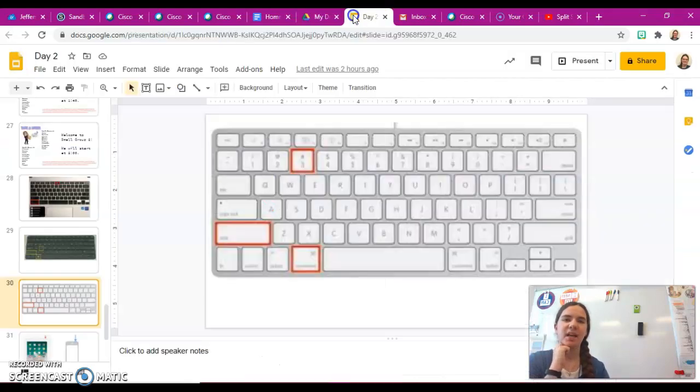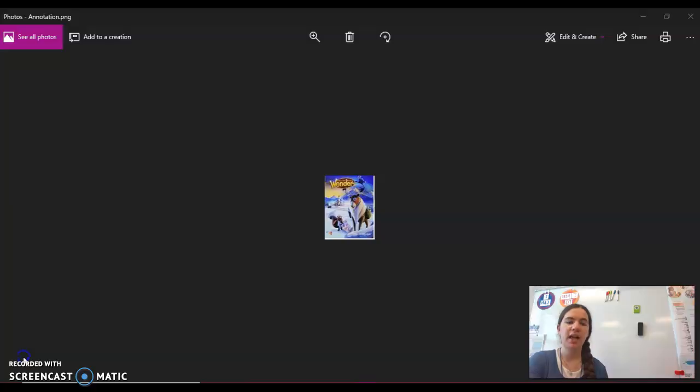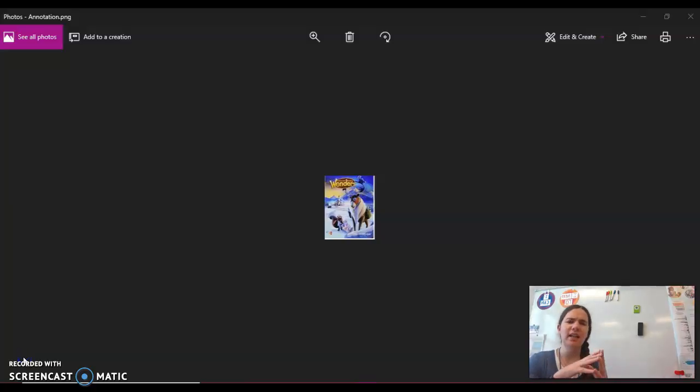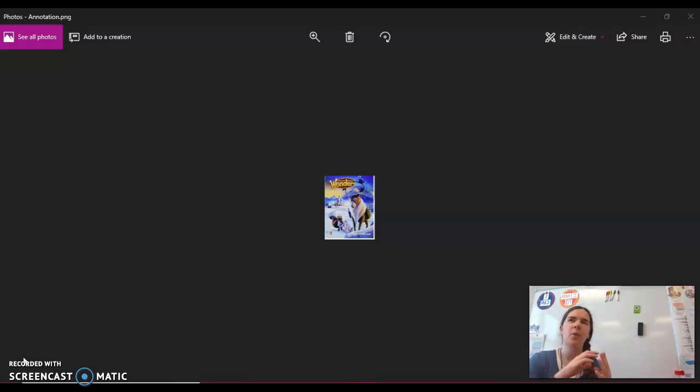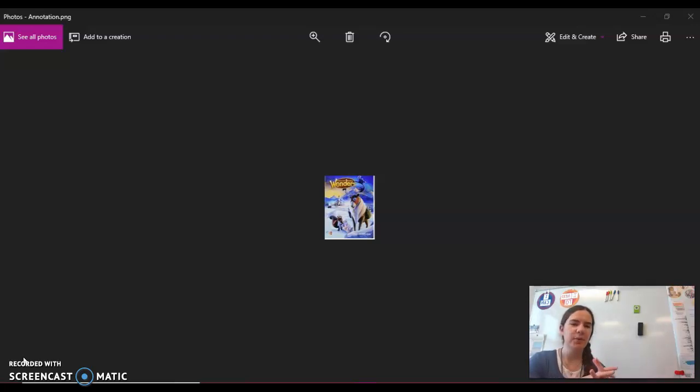Now if you've already looked all around and there is no kind of save, download, add to Drive, or share button that you could see of how you could save it, but it looks like it's not saved yet to your folders, the next thing you can try to do is to right-click on the picture.